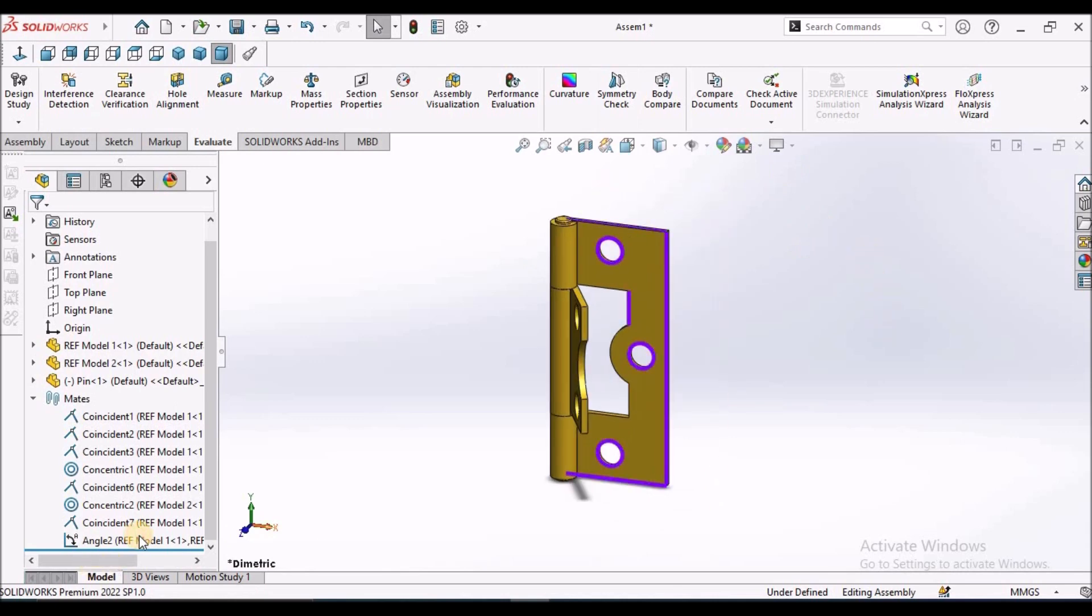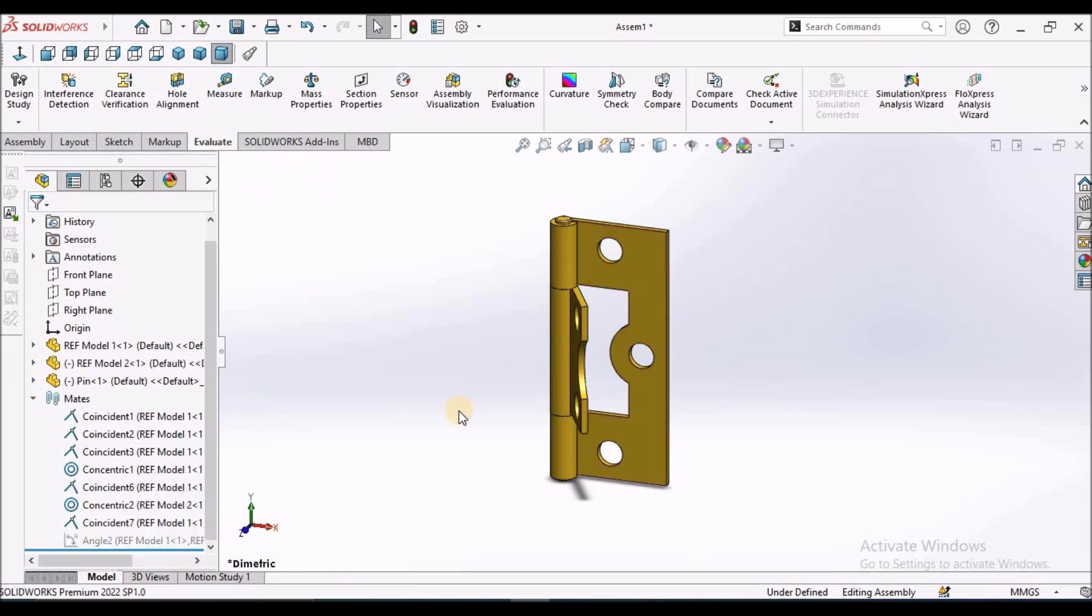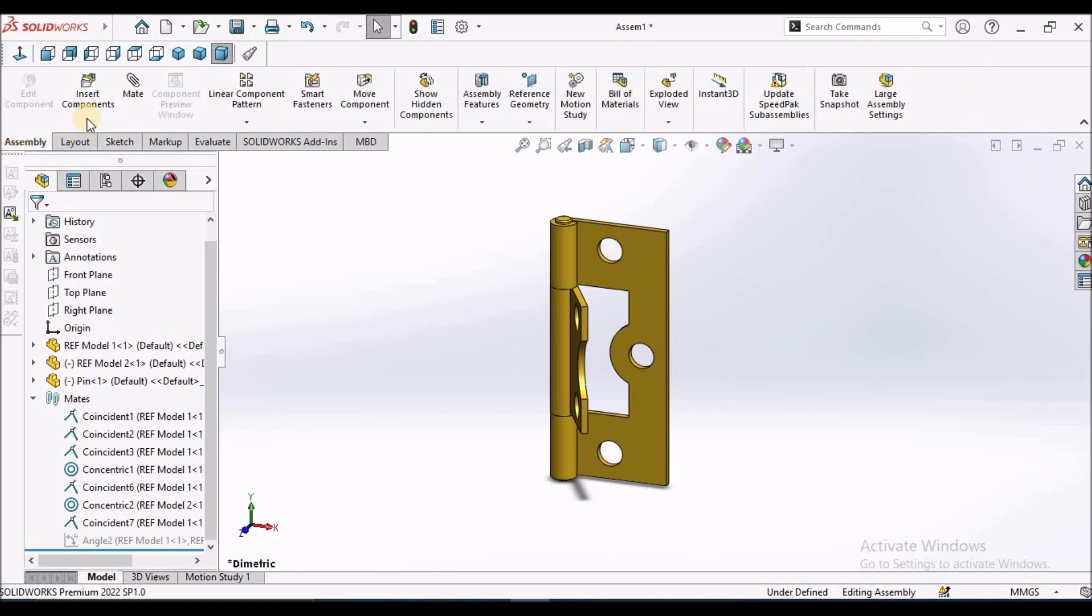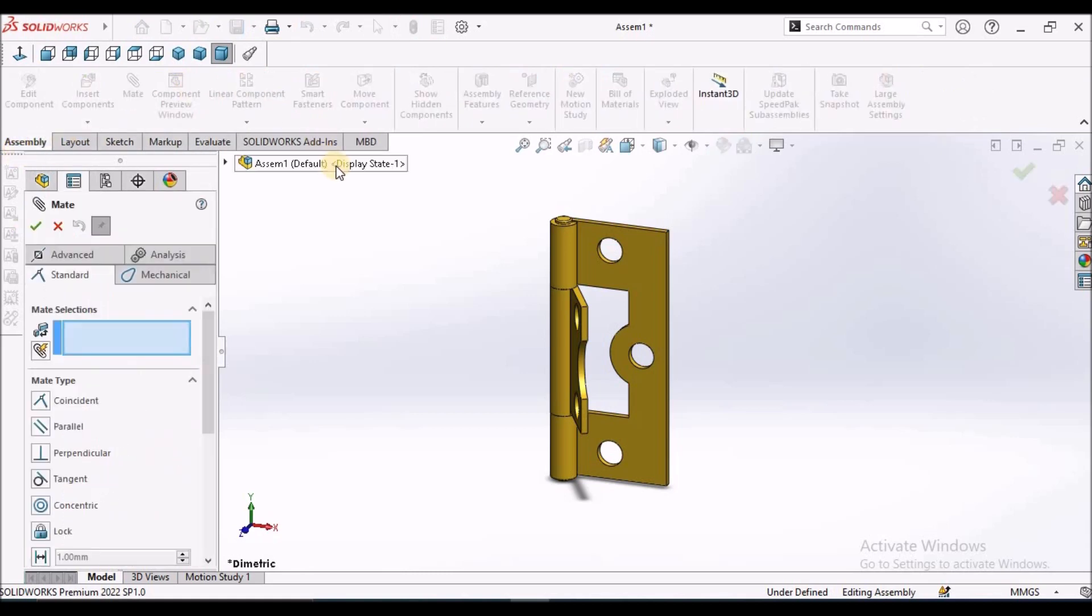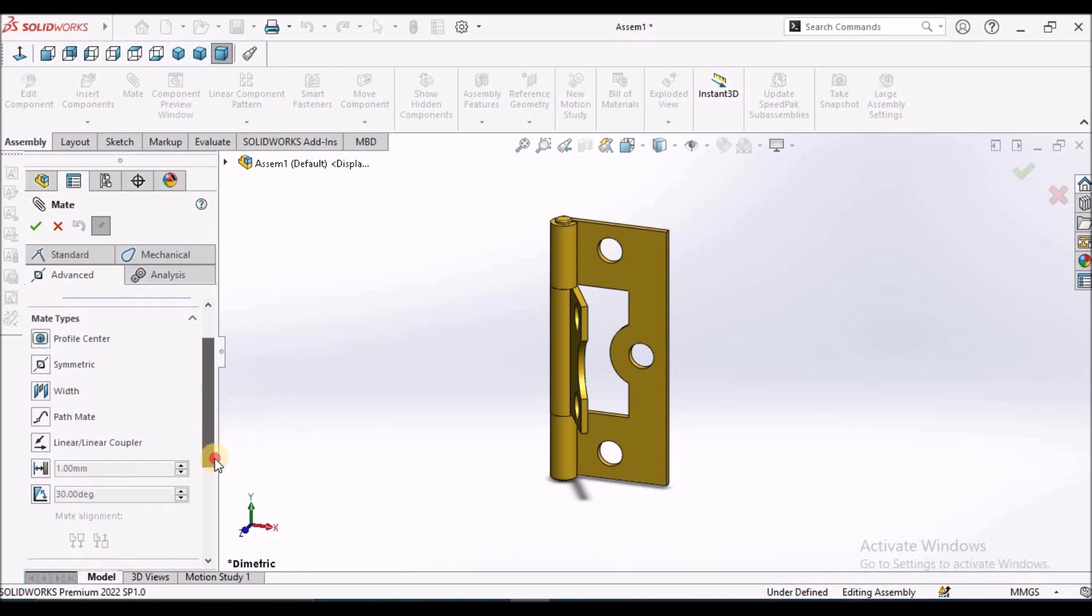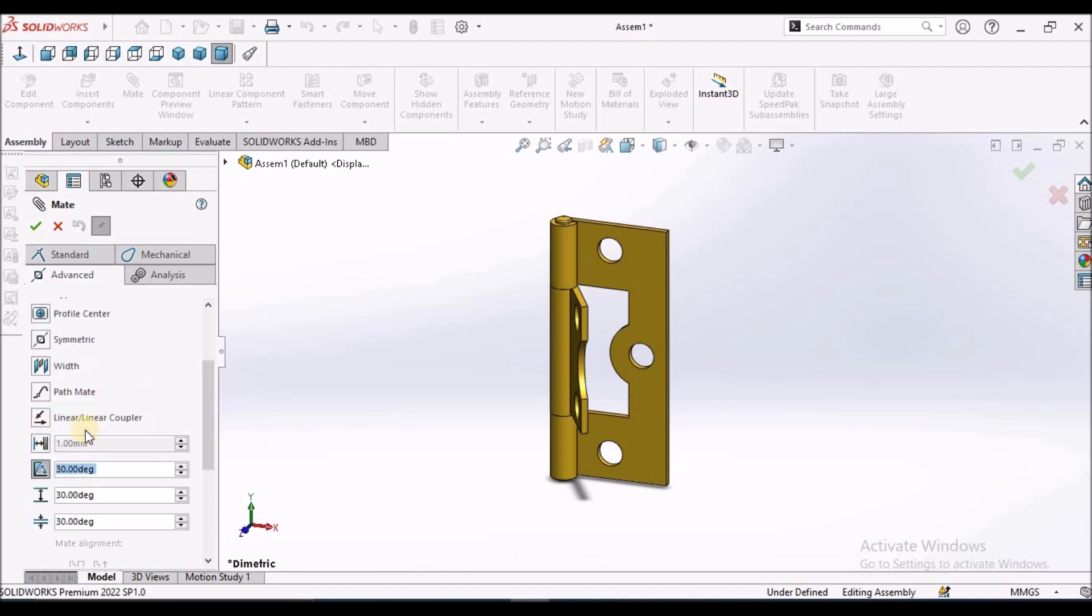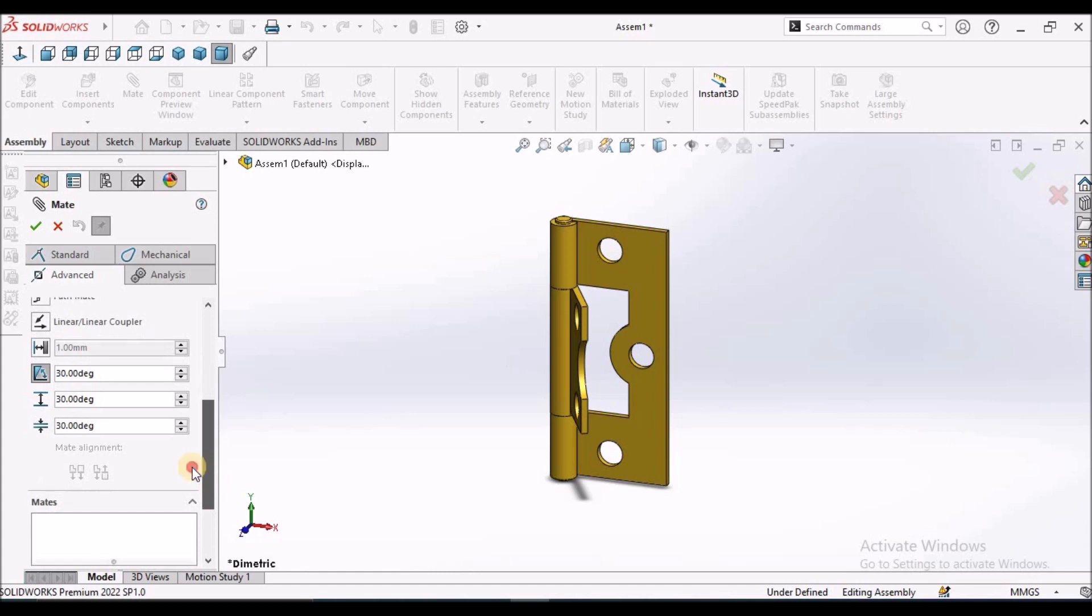Now I am going to suppress this. Select this mate, advanced mate. This is the limits for angle mate. We can assign the limits.